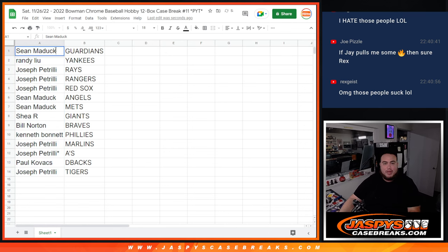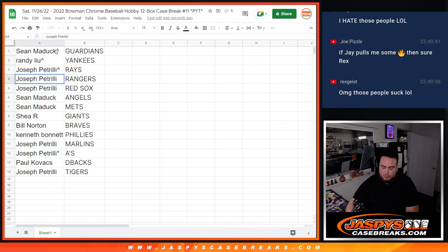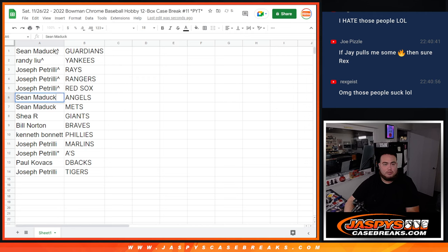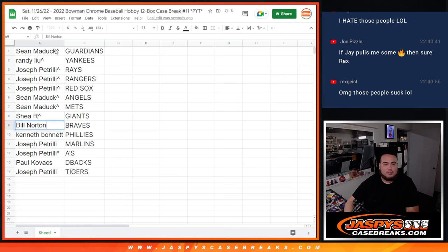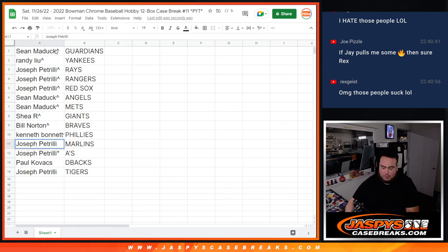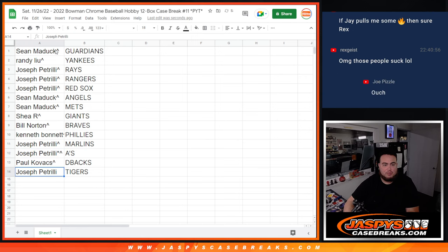So Sean Maddox, congratulations, you just won the Guardians. Randy, you won the Yankees. Pizzle with the Rays. Rangers. Red Sox. Sean Maddox with the Angels. Mets. Shea with the Giants. Bill with the Braves. Cannonball with the Phillies. Pizzle with the Marlins. A's. Paul with the D-backs. And Tigers.